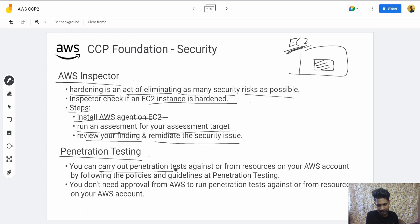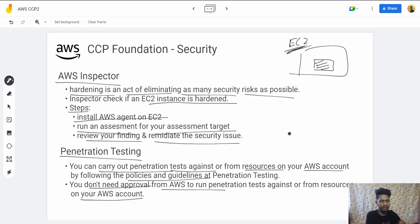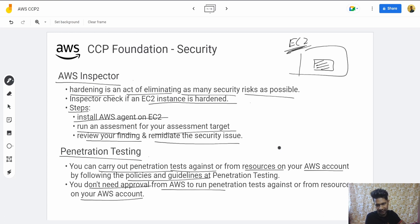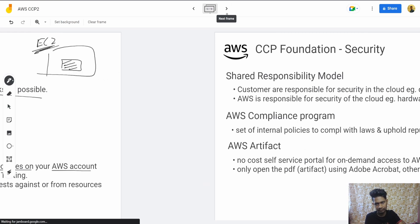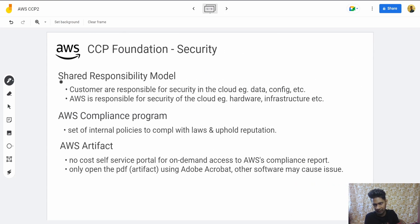Then we have Penetration Testing. You can carry out penetration testing against or from resources in your AWS account by following the policy guidelines. You don't need approval from AWS if it's resources on your own account. Penetration testing basically simulates an attack on your system to identify potential vulnerabilities before a hacker does.